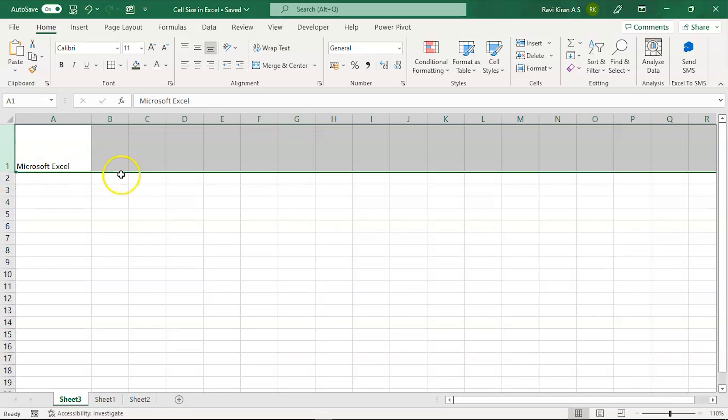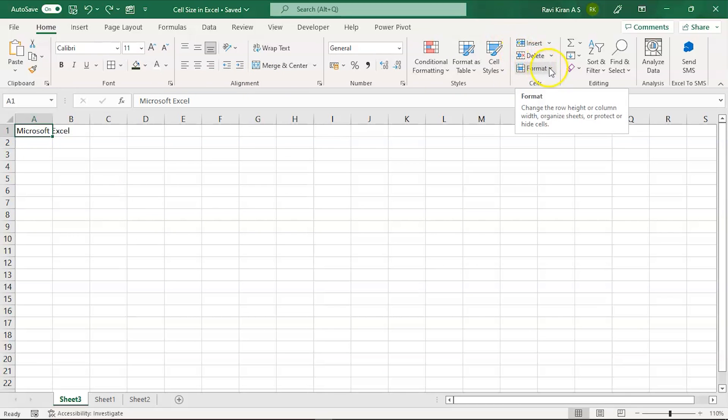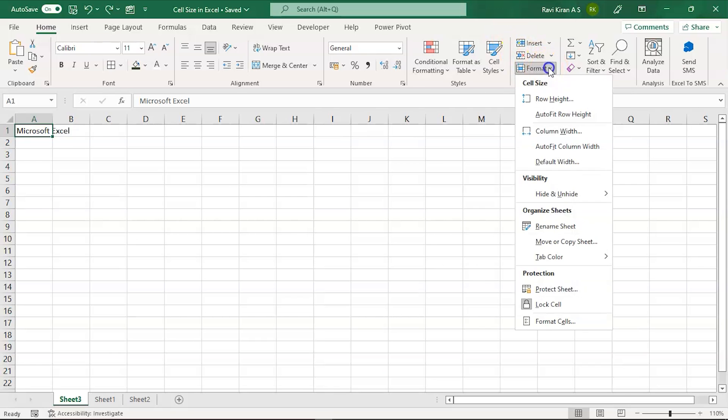Apart from that, there's another way: format cells. From this particular option in the Home button you can select this, and here you have the row height and column width options.